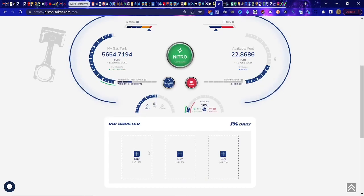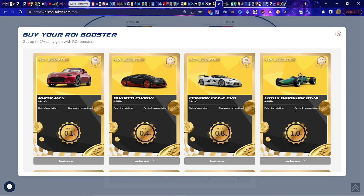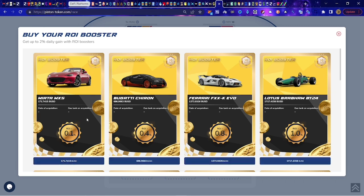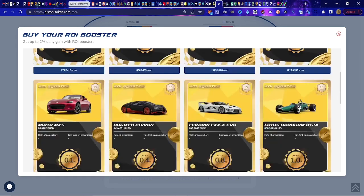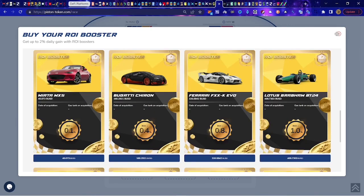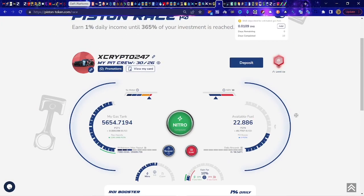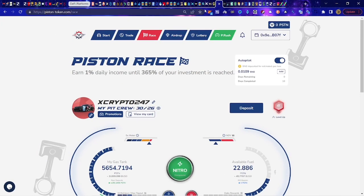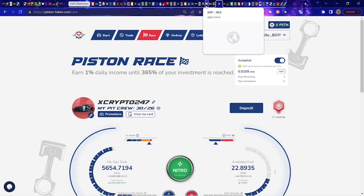They even have ROI boosters now, which I haven't purchased yet — I'm fine just doing what I do. I could use my piston tokens to boost my ROI — for example, a 0.1% boost for 30 days. I don't want to go through too much detail — I'm already at 20 minutes having talked about doing a 10-minute video. Let me try to wrap this thing up. Next we're going to talk about DebtBox.